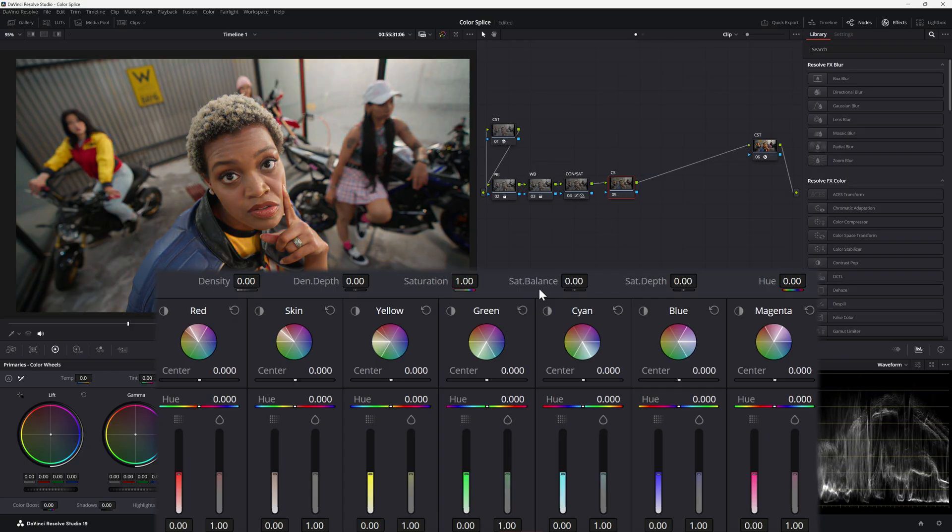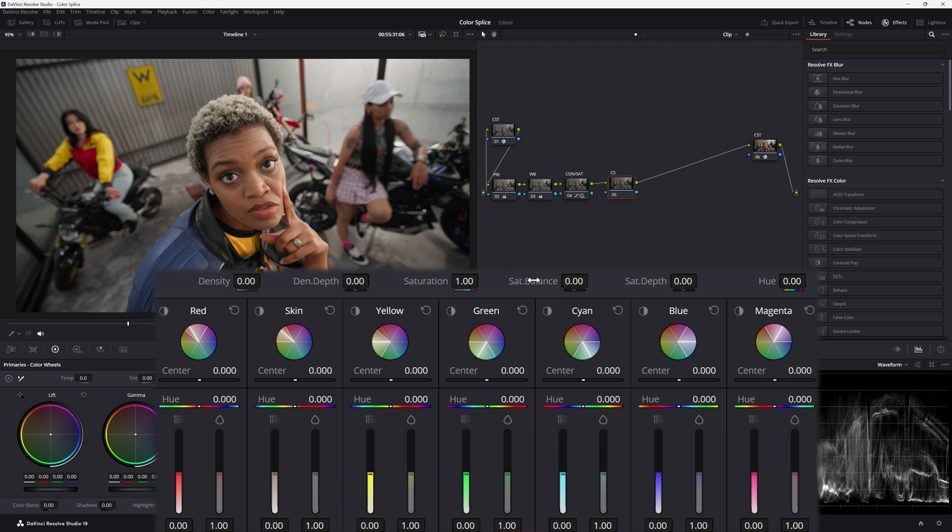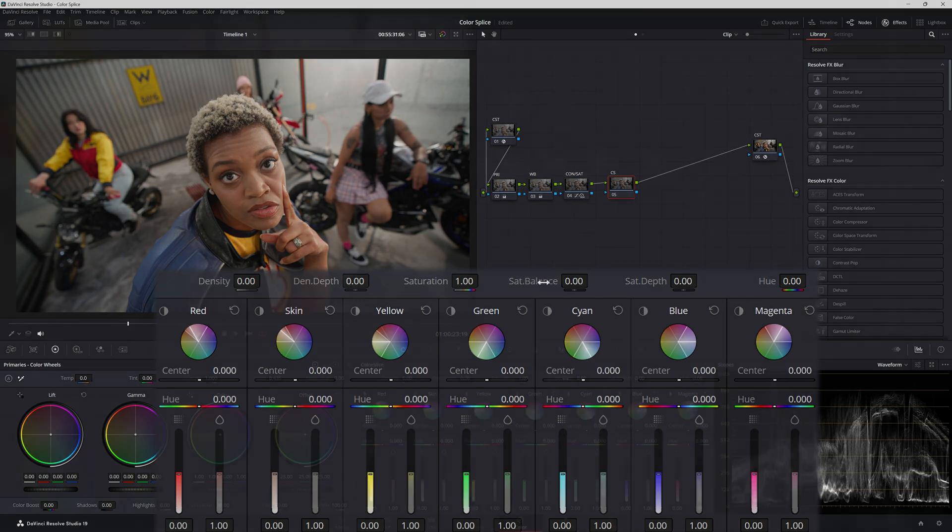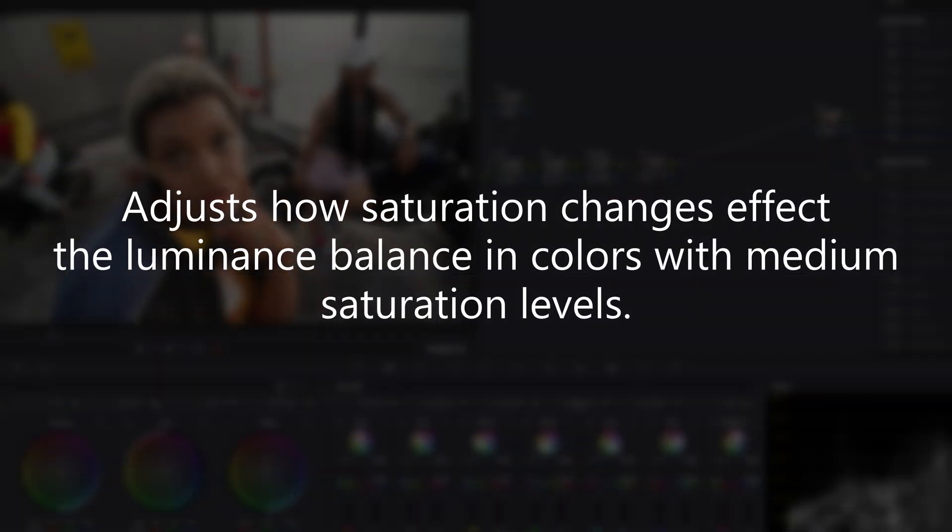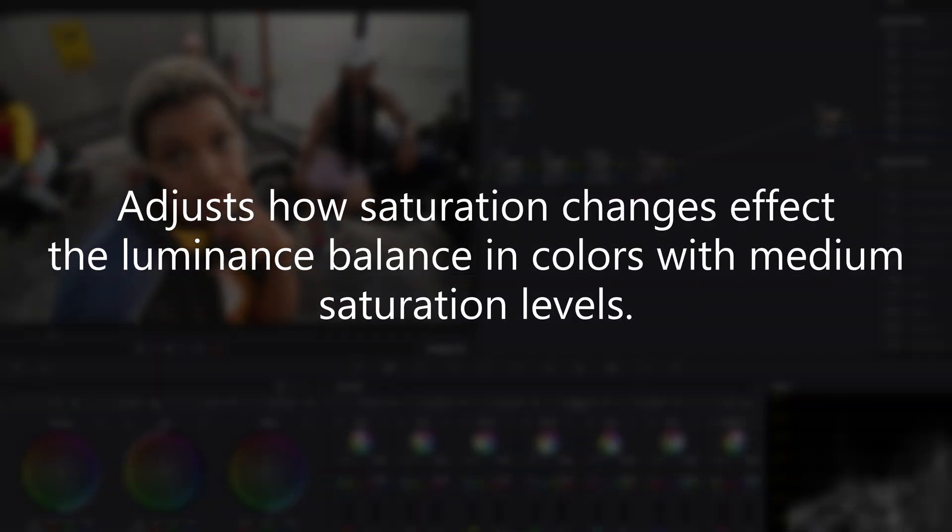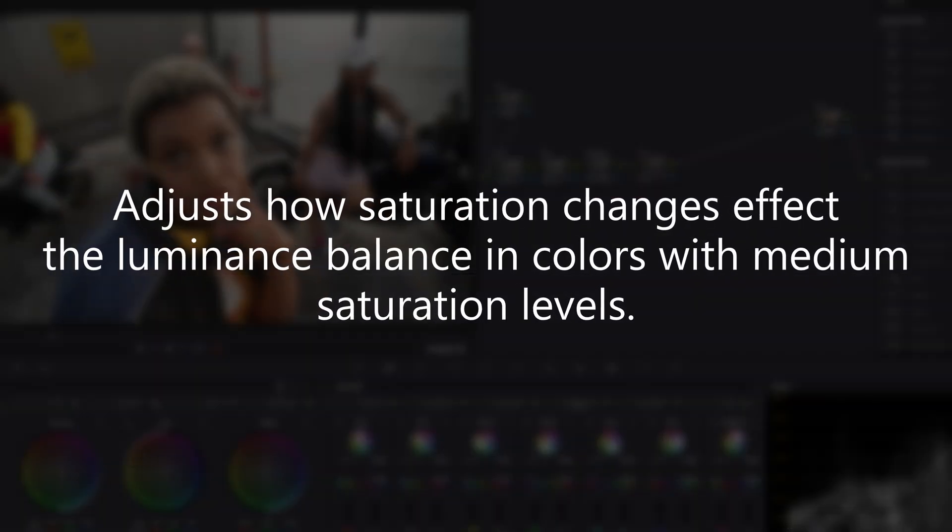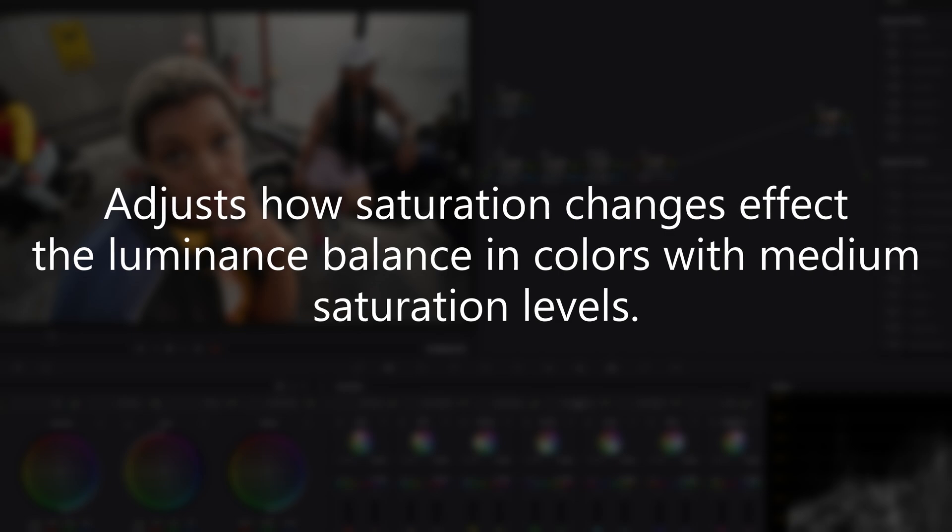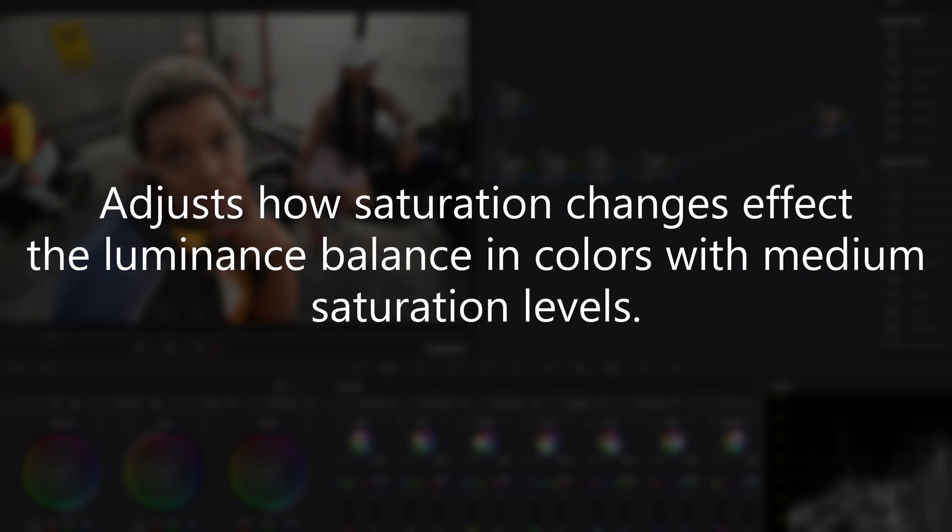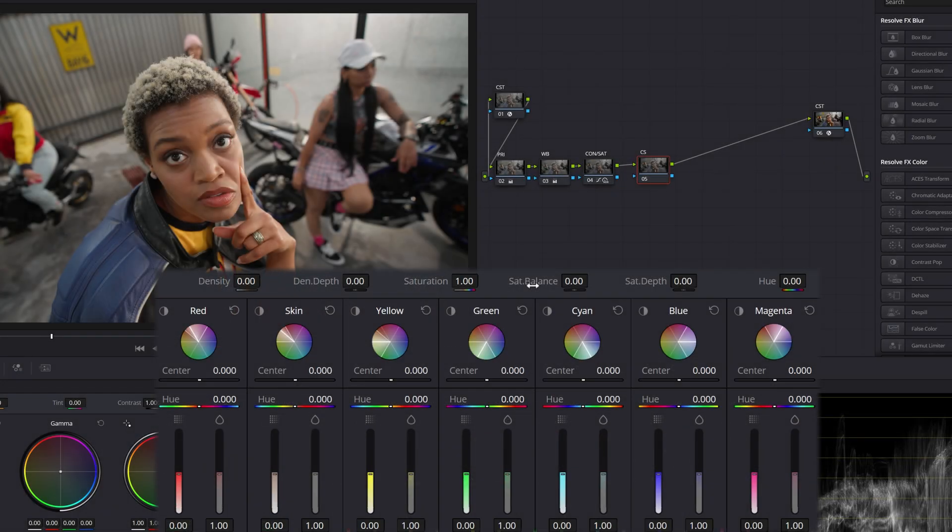Okay so the saturation balance, this one is a little weird. I wanted to look up the very correct definition of this. The very correct definition of this saturation balance is it adjusts how saturation changes affect the luminance balance and colors with medium saturation levels. It's a handful.